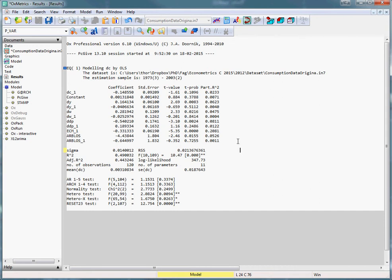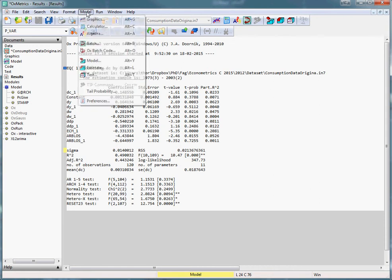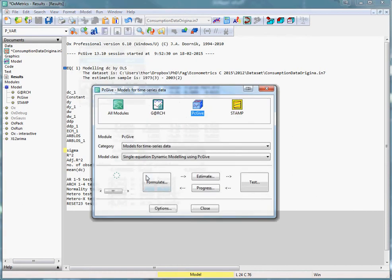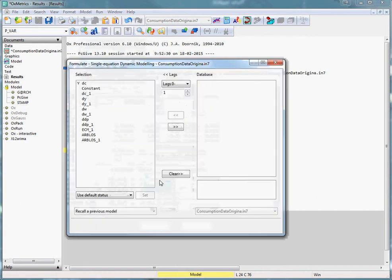We can either do this manually, reformulating the model each time, or we can get OxMetrics to do it for us. We do this by selecting Model, Model again, then Formulate.